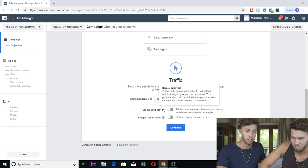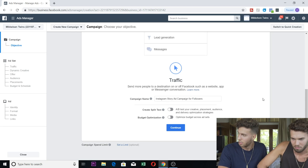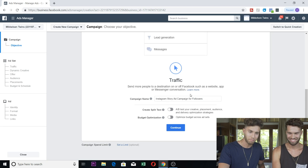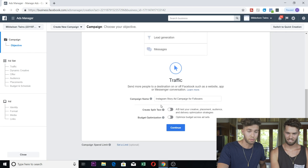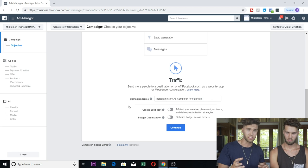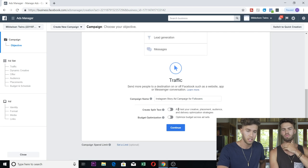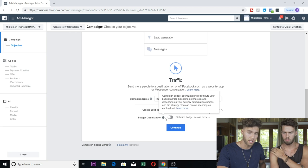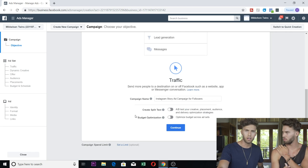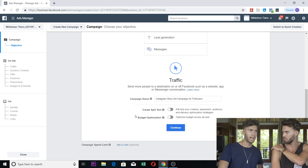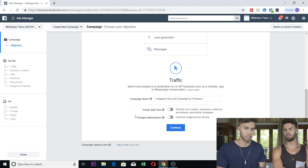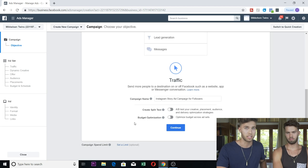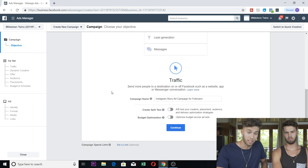Under here there's the create split test option. We're not going to use this for the sake of this tutorial. This is obviously so you can split test ads against each other to see what performs best. We totally suggest anyone that wants to do this to create split tests.